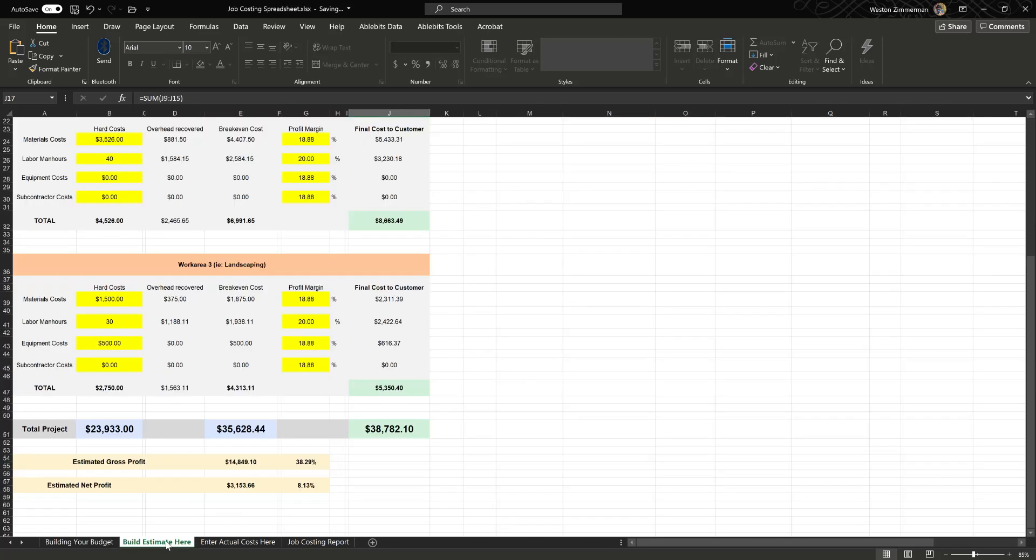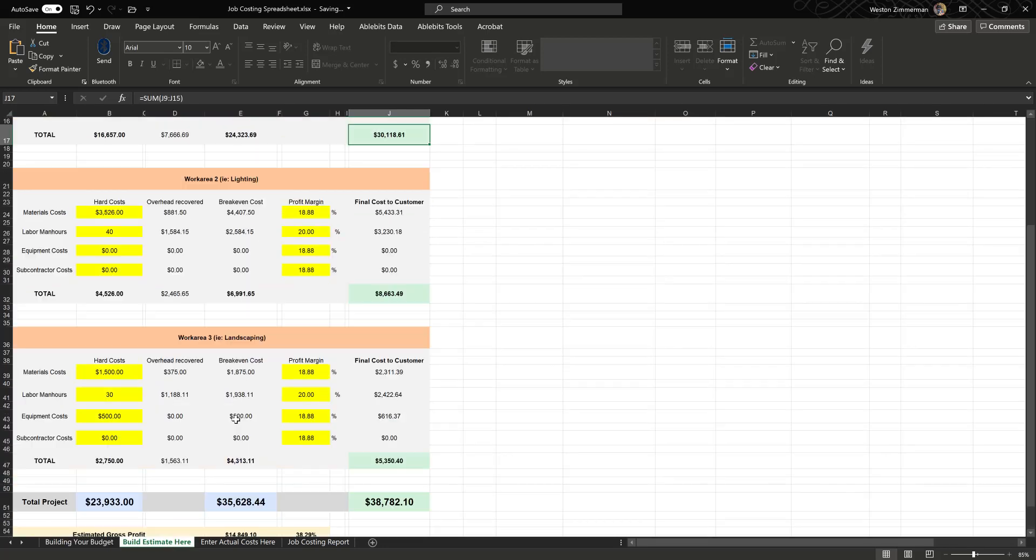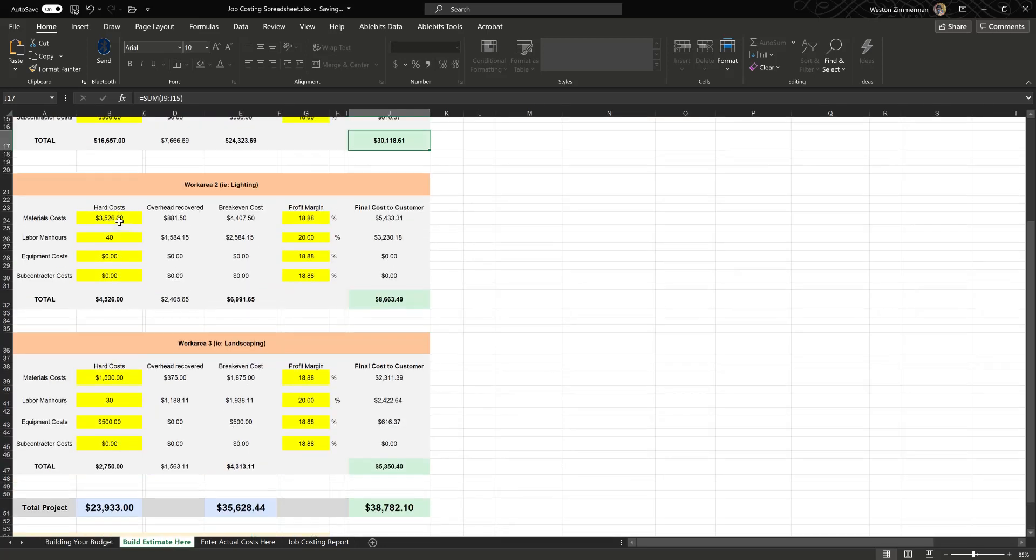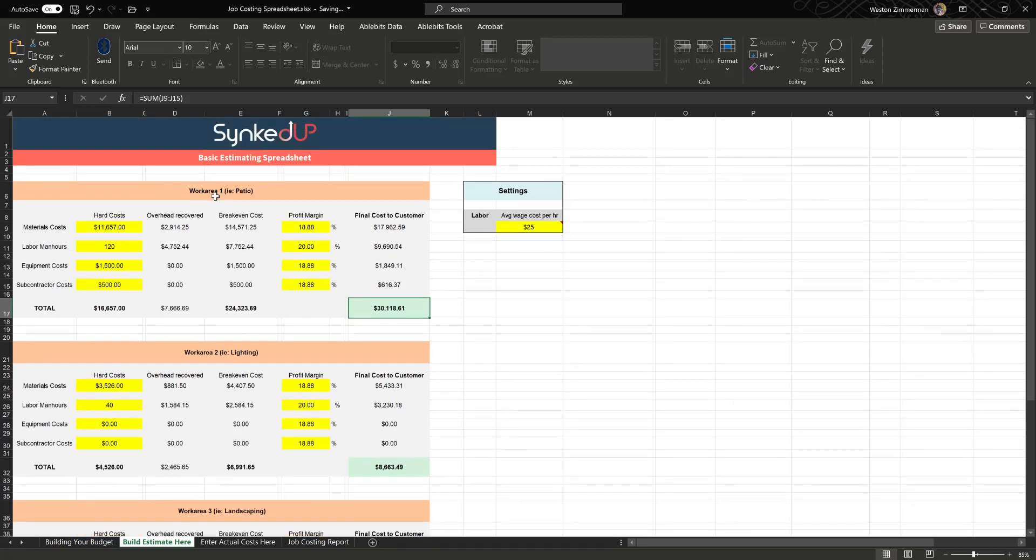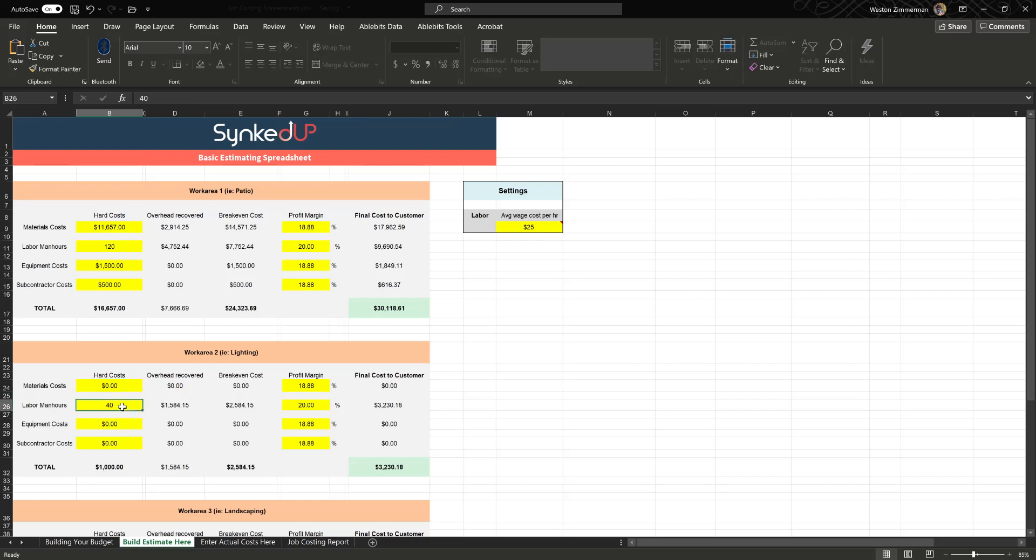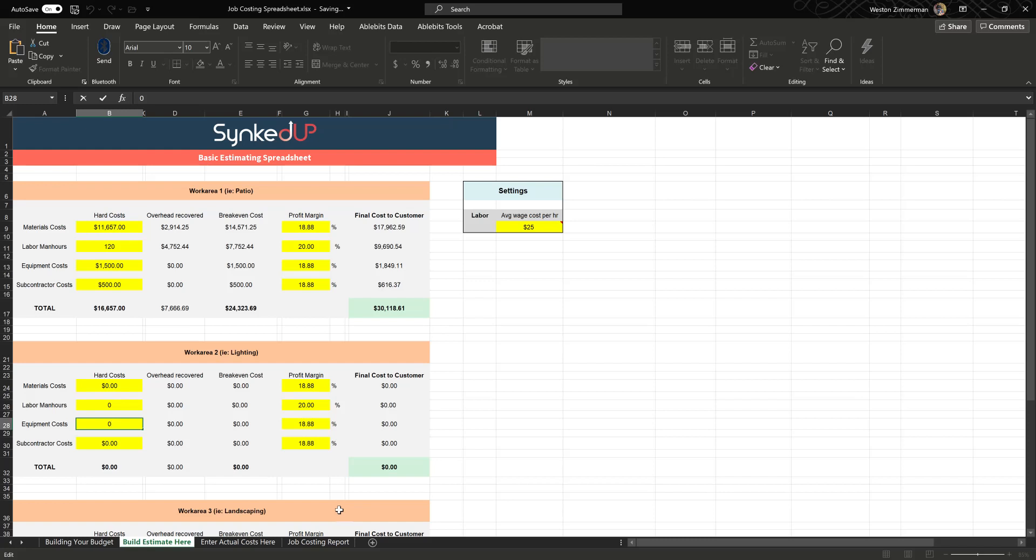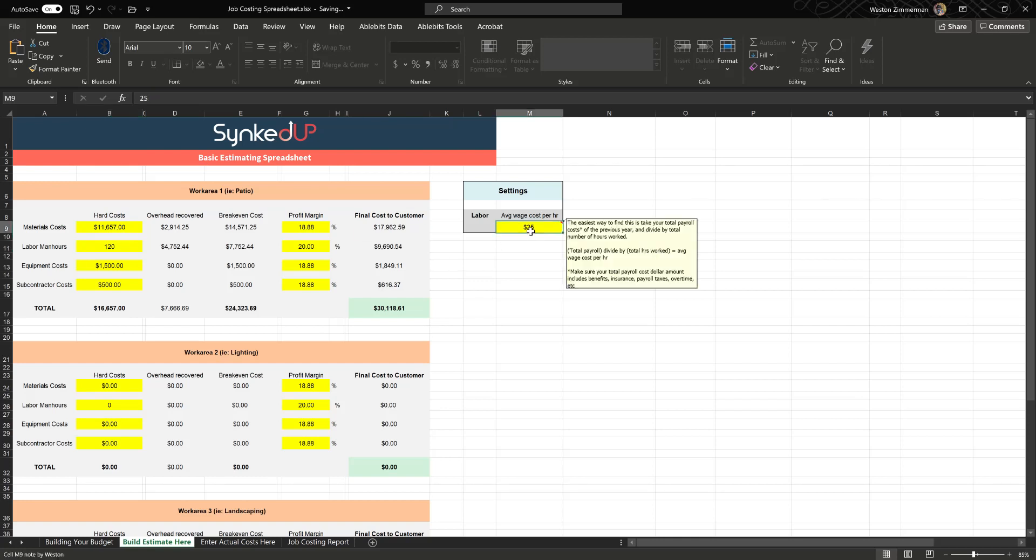Once you have this filled out, then the rest is easy because we now can go and build your estimate. You can enter your hard material costs. We have a spreadsheet here with three work areas, and maybe you're only doing a single work area so you can just zero all these out. That's fine. What you want to do is, in each work area, let's say you have a patio, some lighting, and some landscaping that you're proposing to do for a customer, you're going to want to enter your hard costs, what you are paying for your materials in this field.